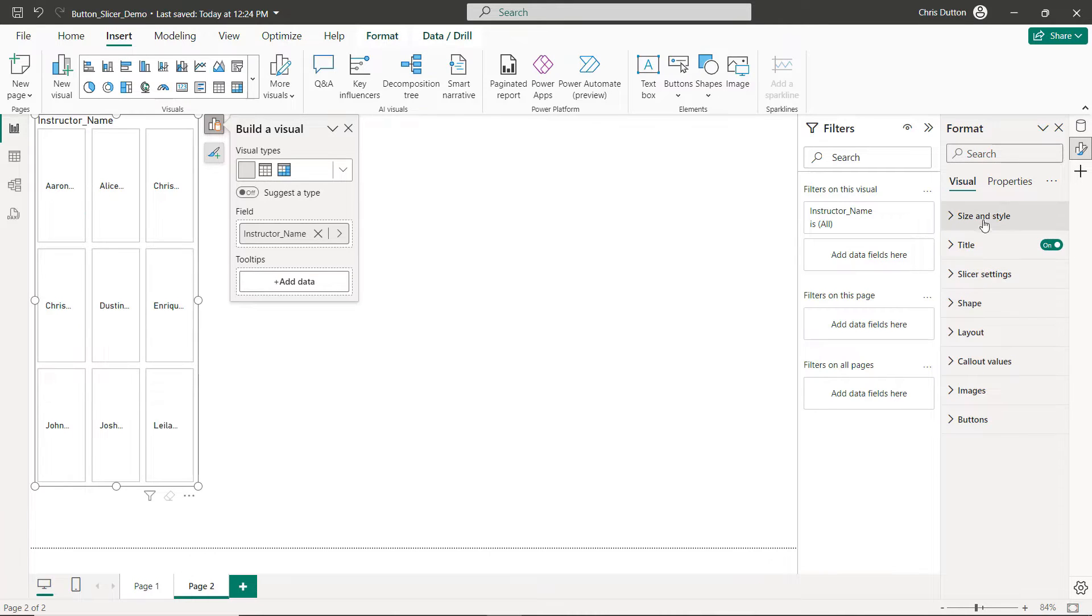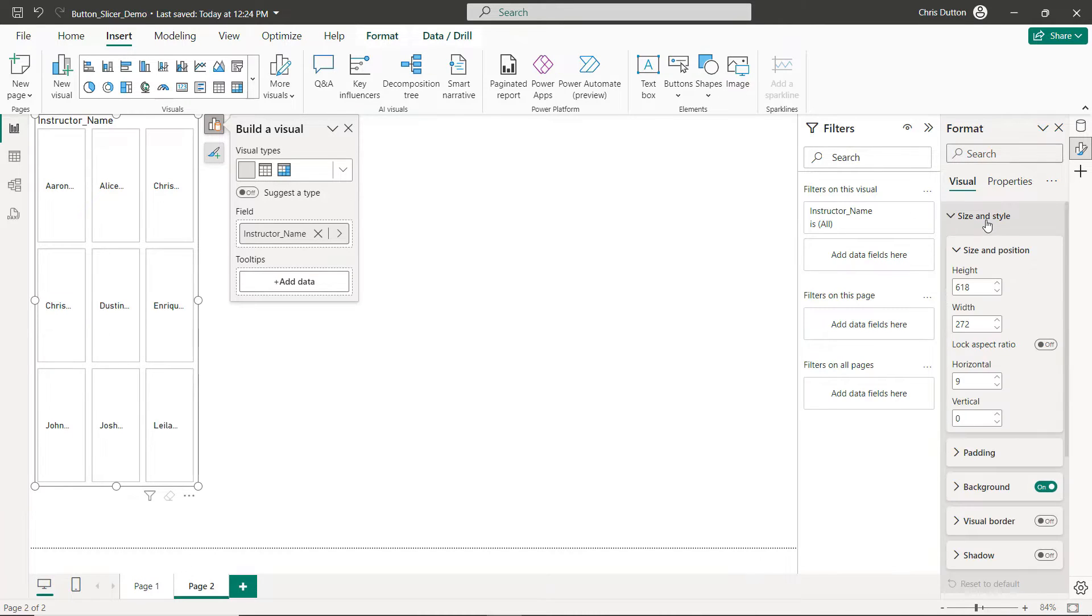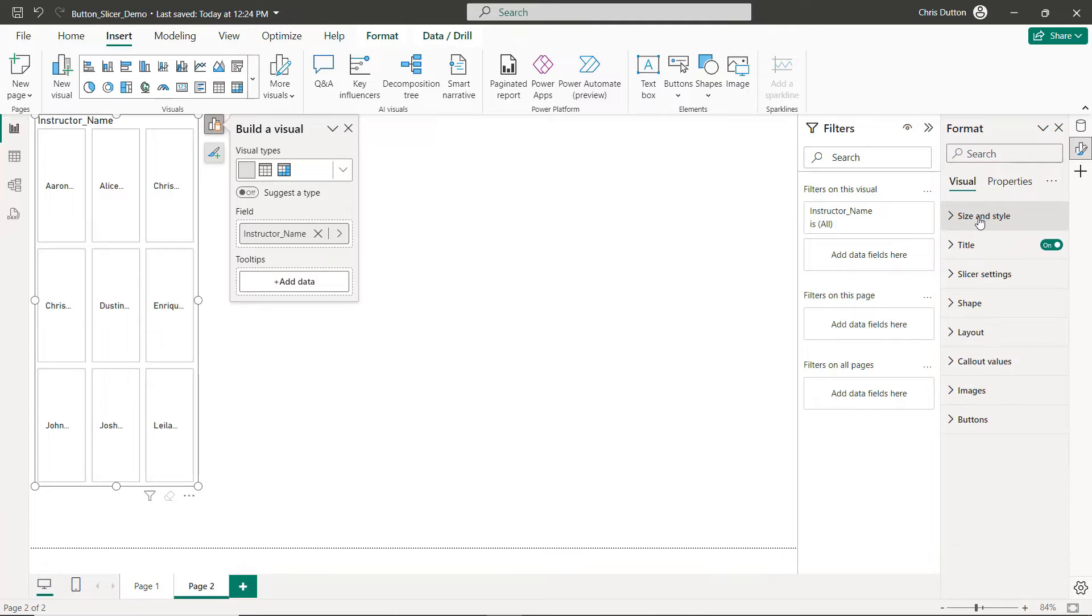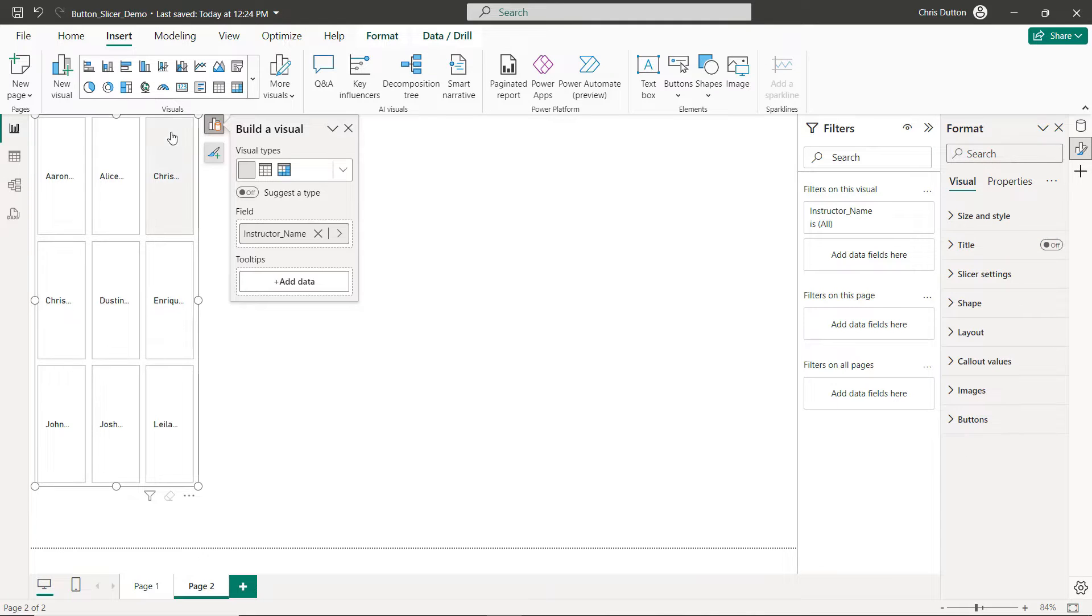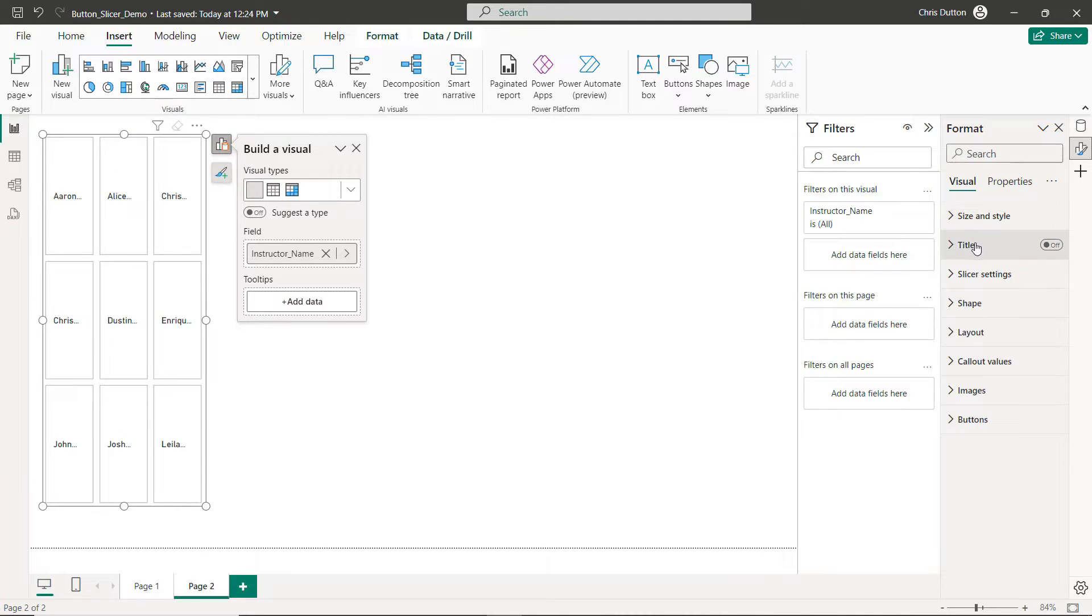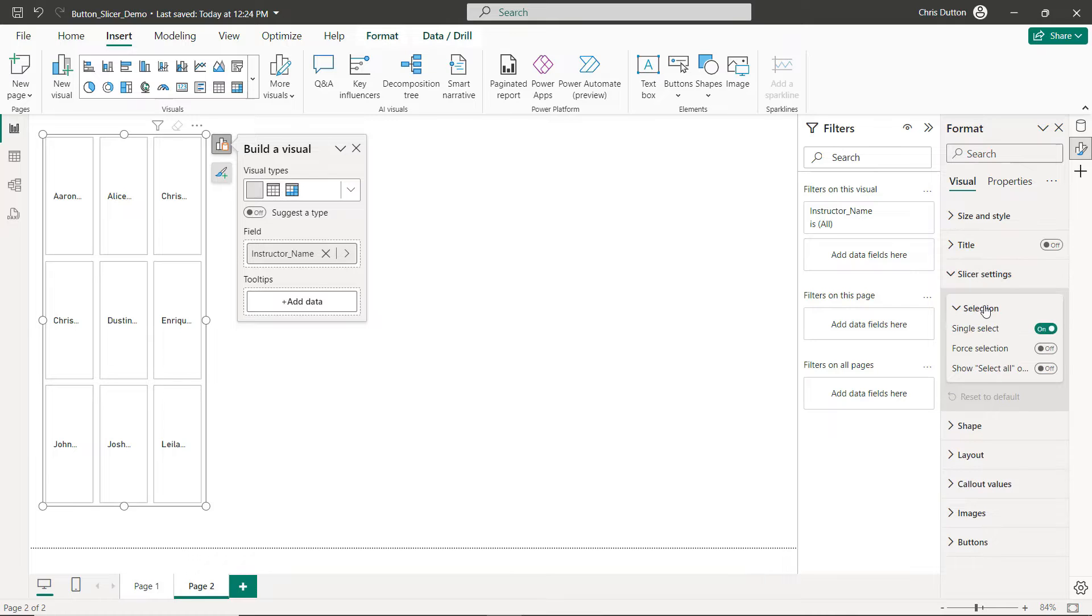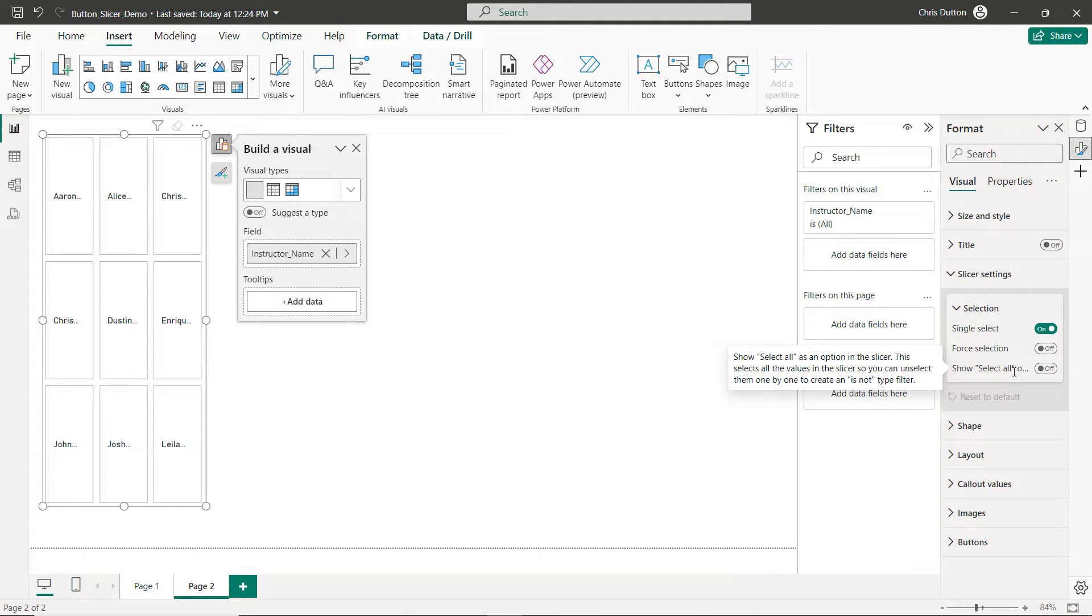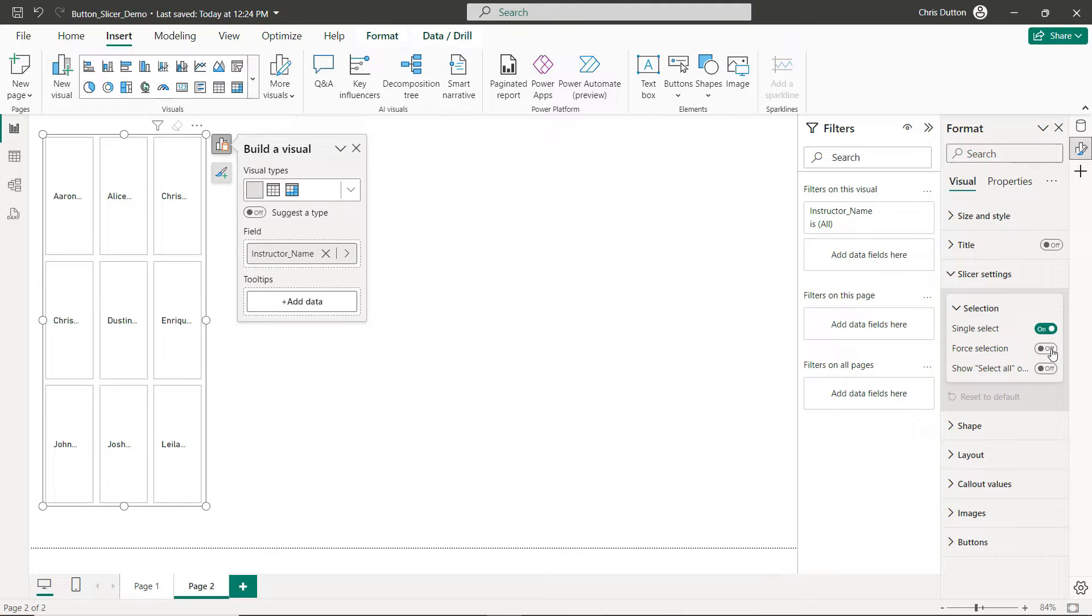I'm going to run through just some style and polish decisions but we'll kind of run through these format options top to bottom. So nothing I really need to change for size and style here, we don't really need a slicer title. And let's go down to Slicer Settings. This is where we can update our selection options. You can show a Select All option, you can force at least one value to be selected. In this case, single select is just fine for our purposes.